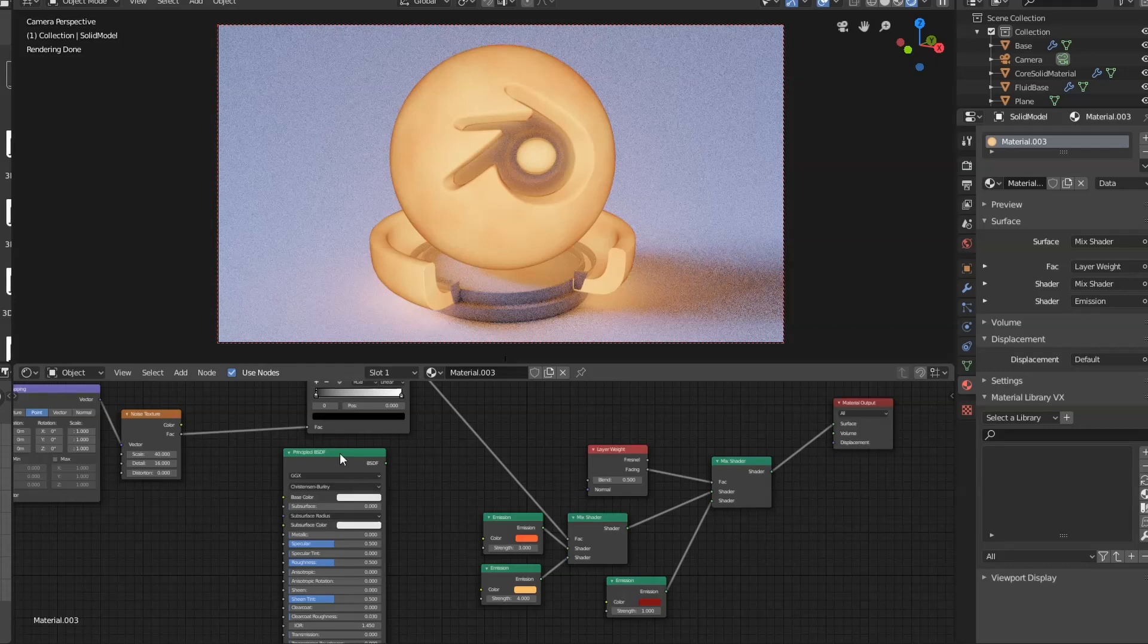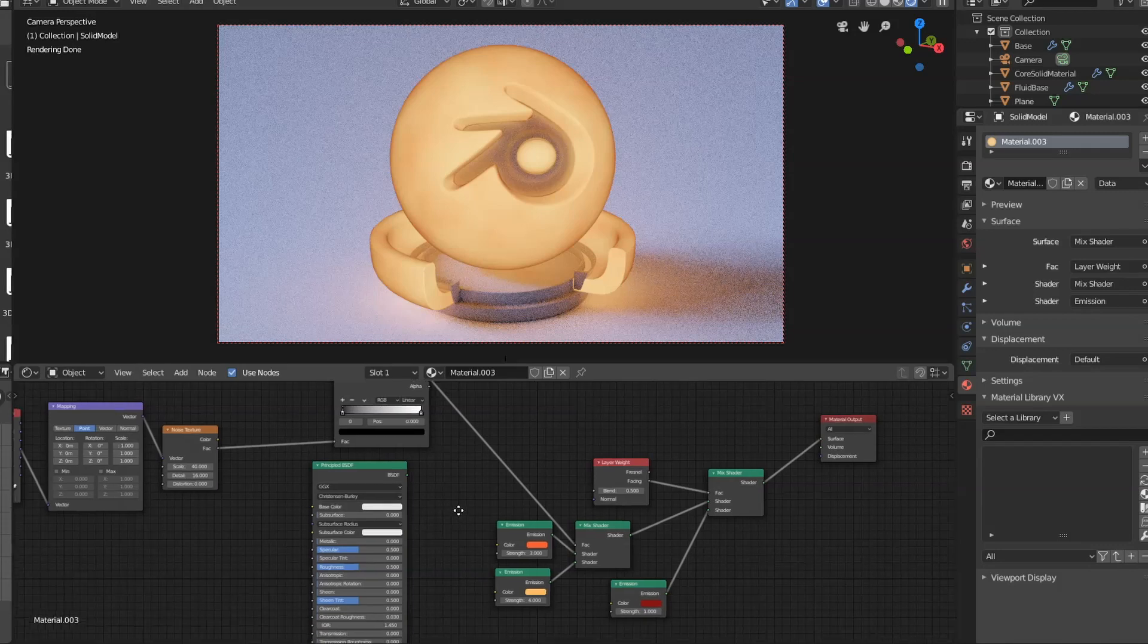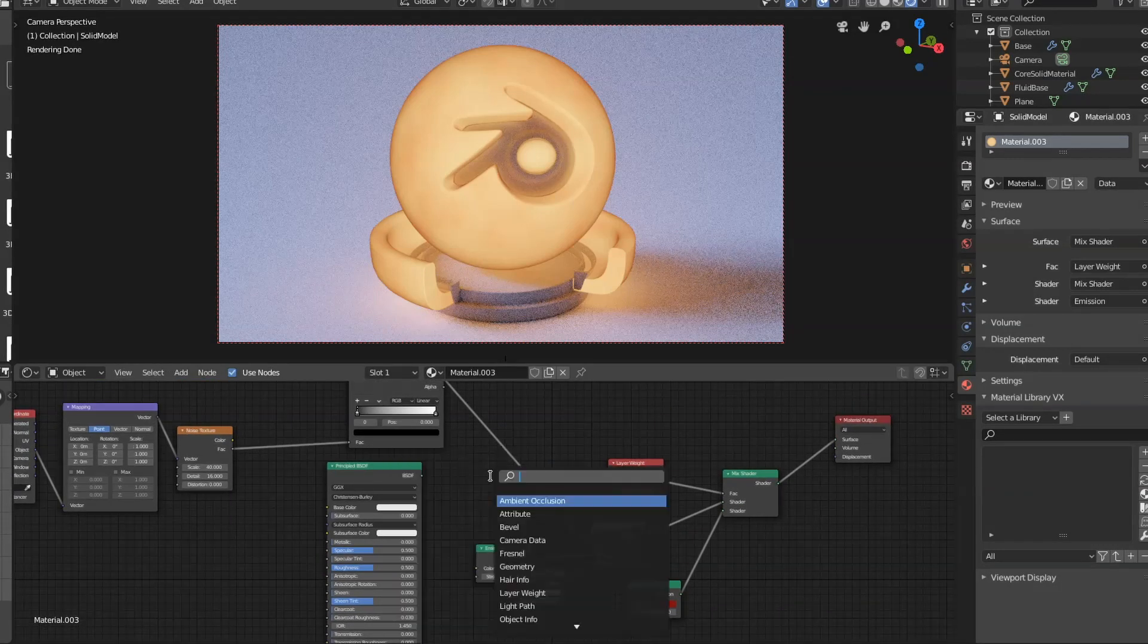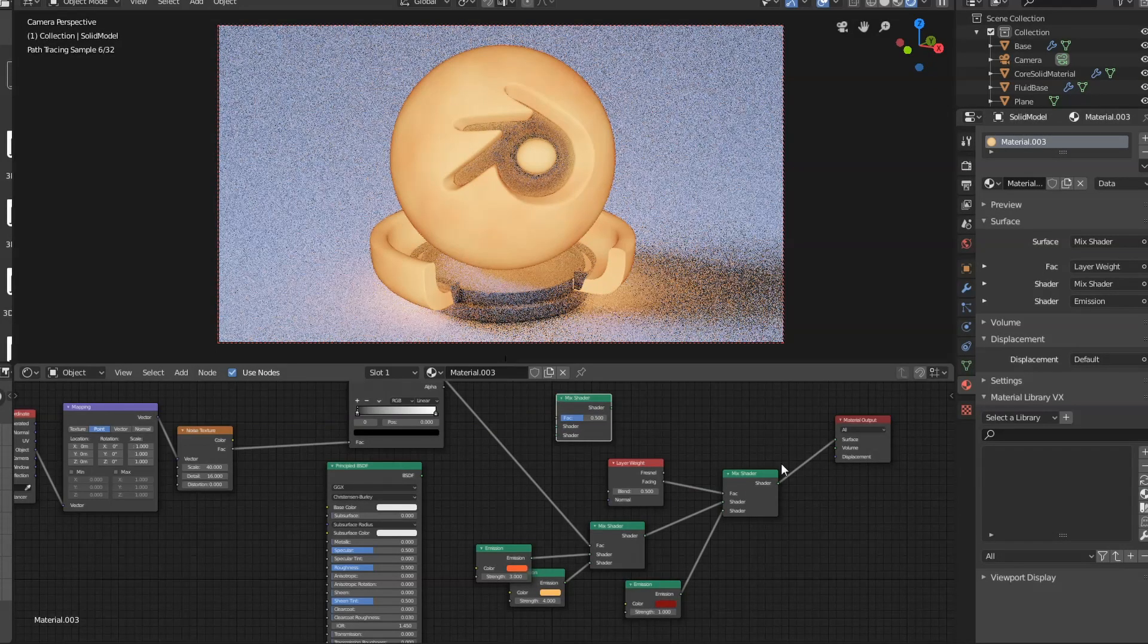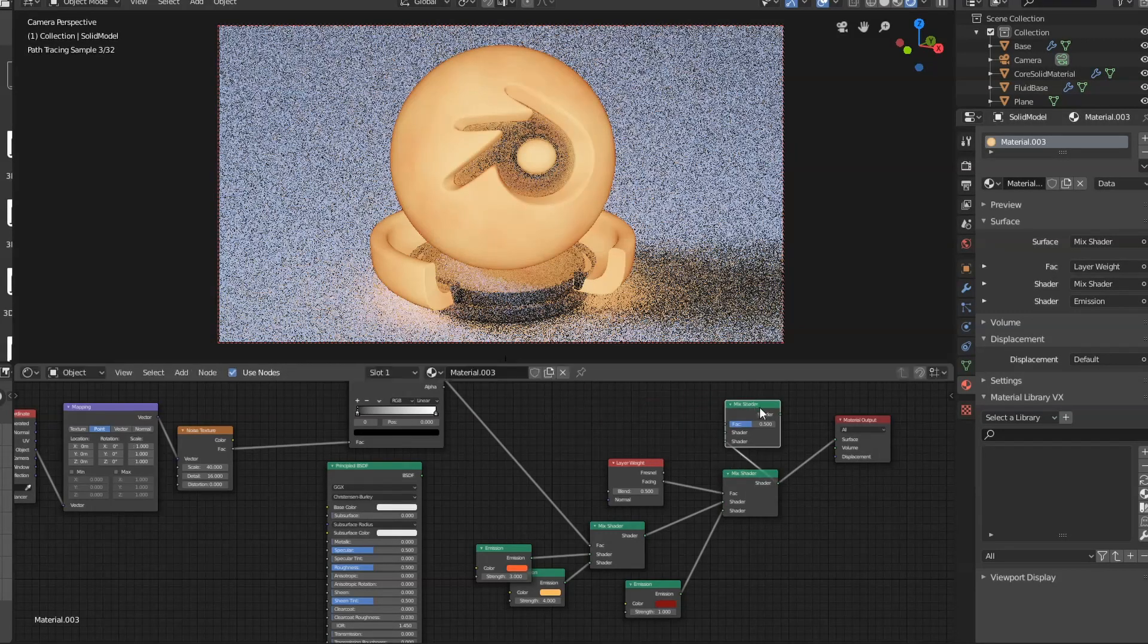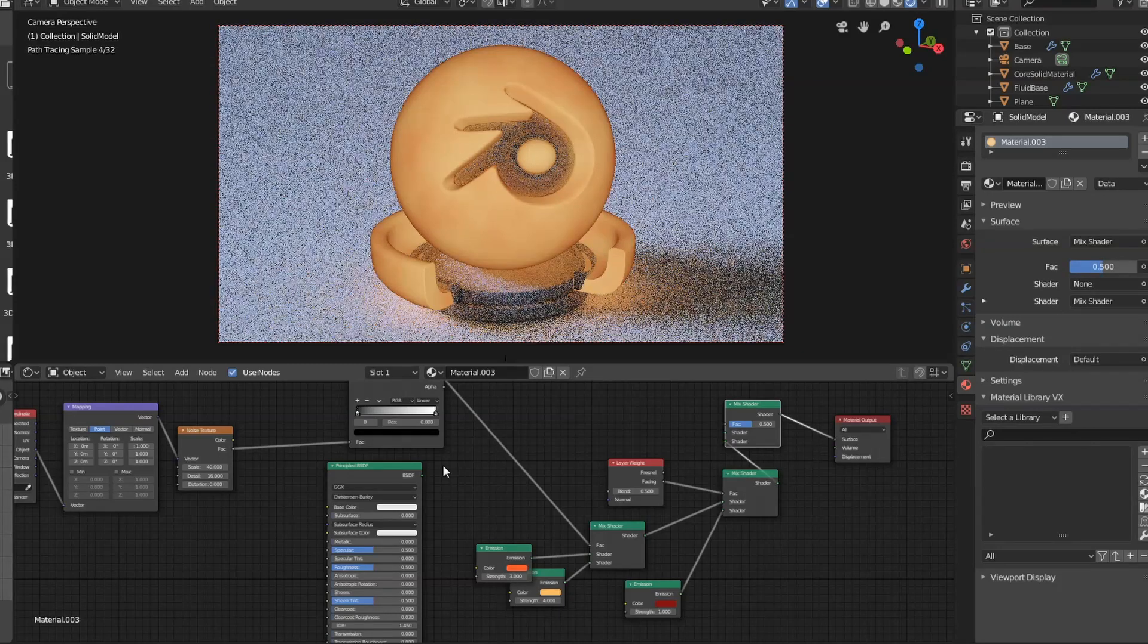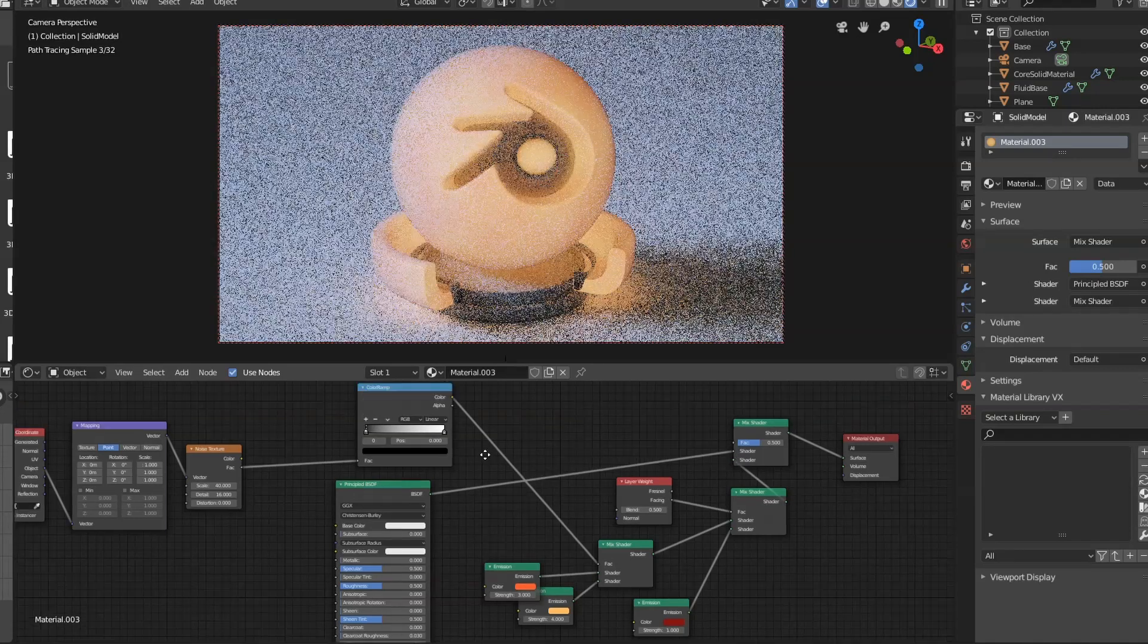What we need to do is add the molten rock effect. We're going to use our principal shader. That's why we didn't get rid of it before. And we're going to add in a mix shader over here.